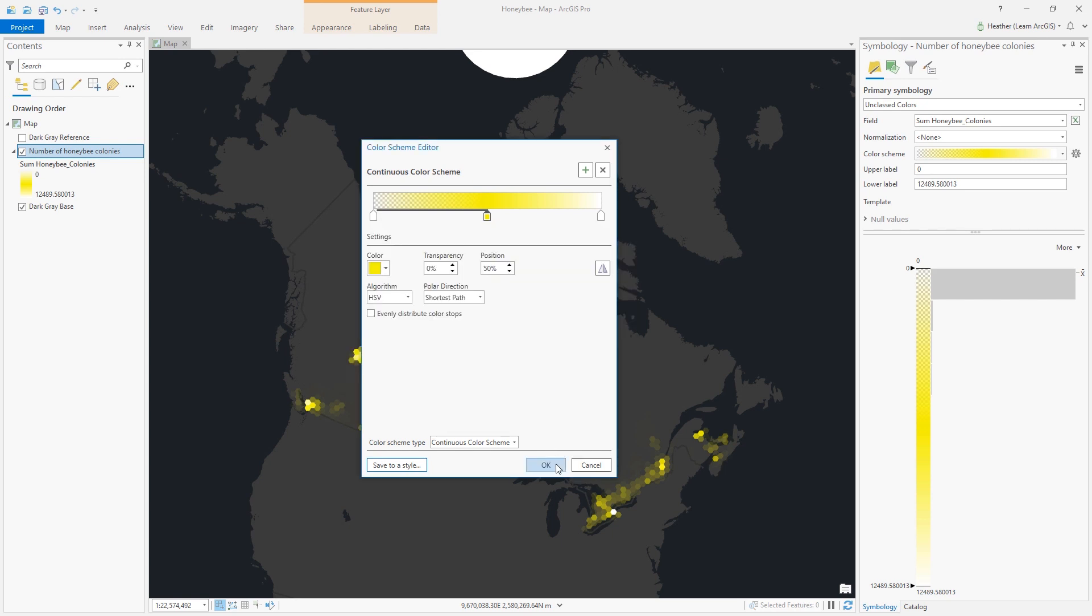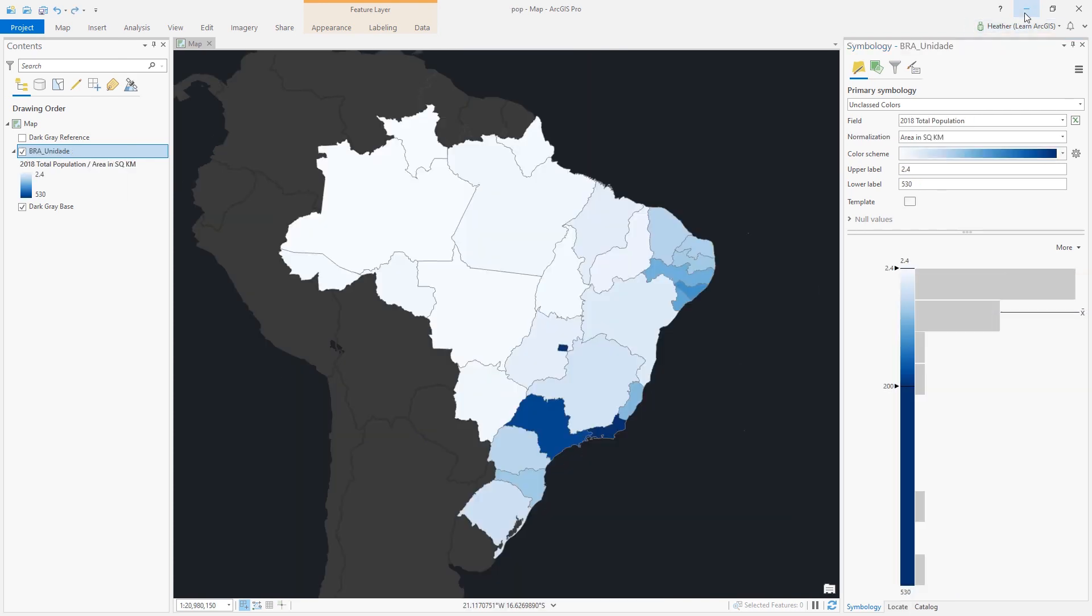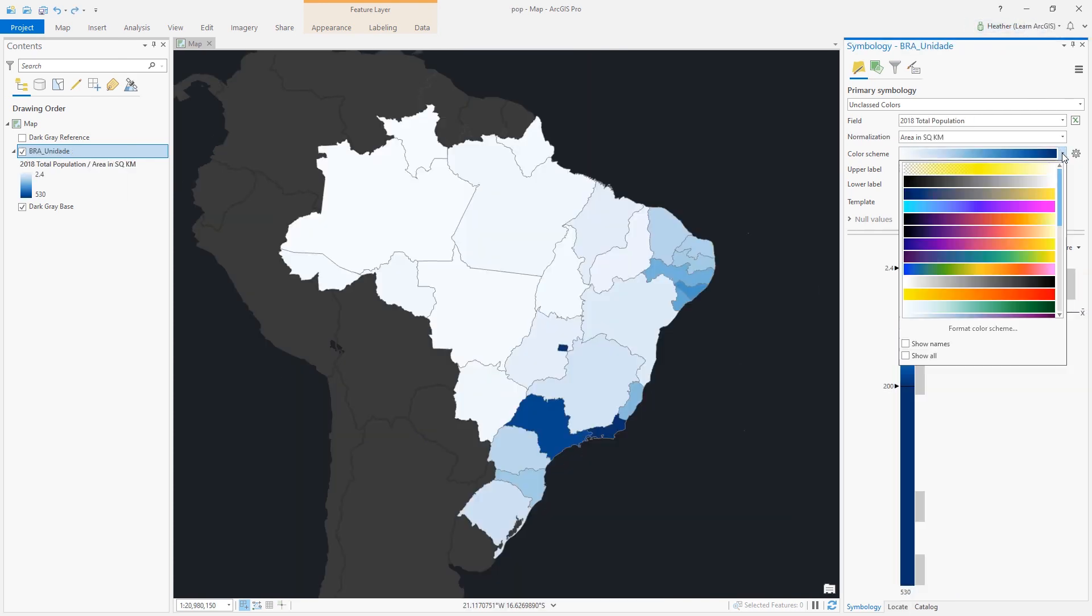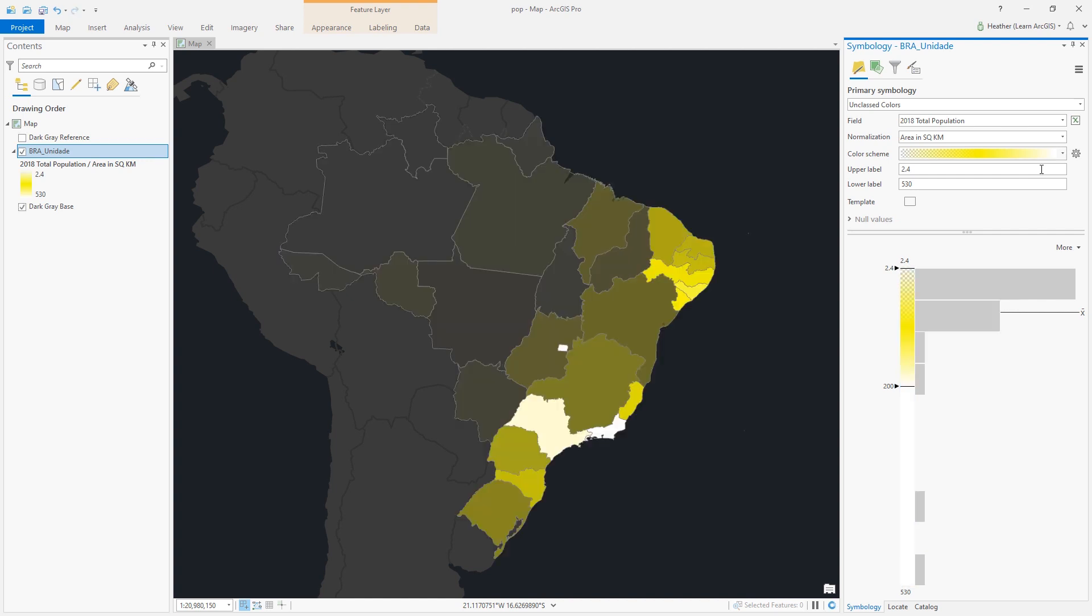That means later if I open another ArcGIS Pro project, I'll have access to that yellow color scheme. It's going to be right there on top of all my other ones. I hope that you make all sorts of great custom color schemes for your own custom maps.